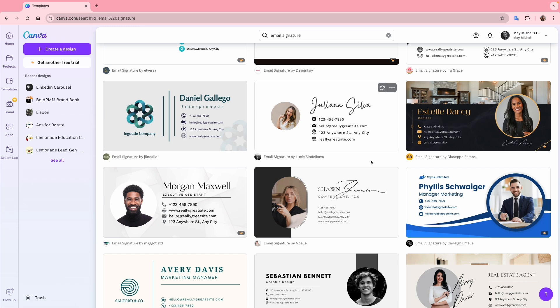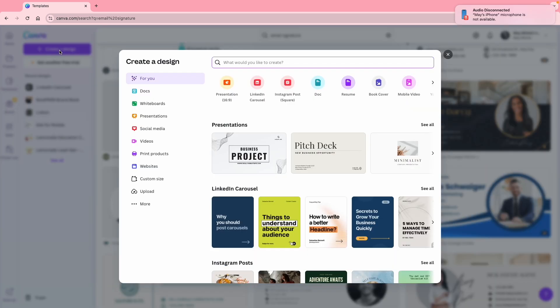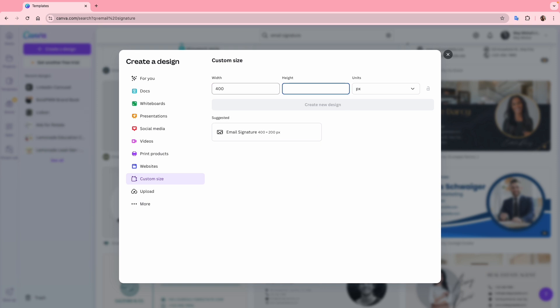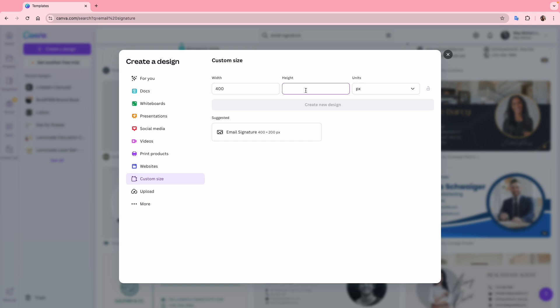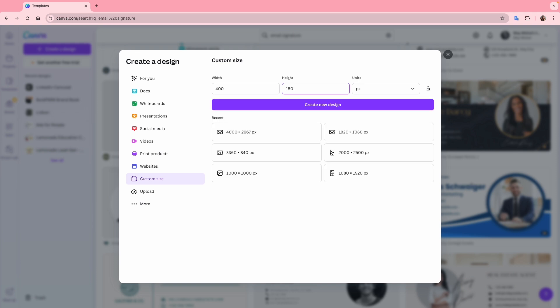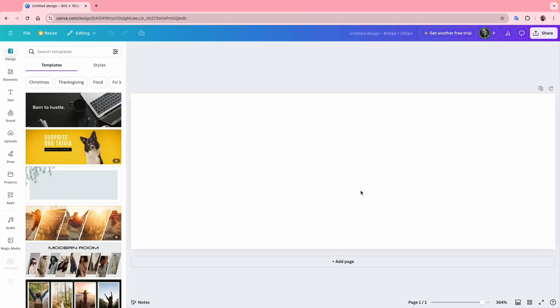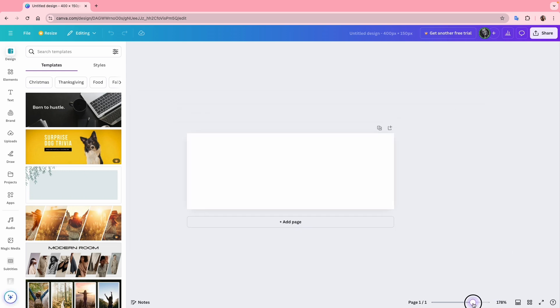I'll click on create a design and choose custom size. The width will be 400px like the templates. You will see it suggests the default email signature size, but I'll set the height to 150px to include the icons afterwards. I will show you exactly how it works later in the video. I'll zoom out a bit and let's start creating the email signature.